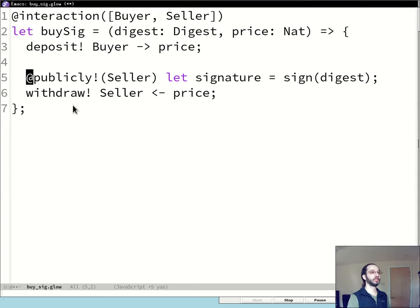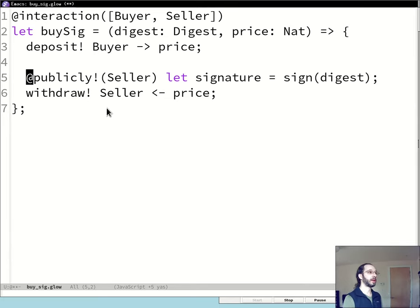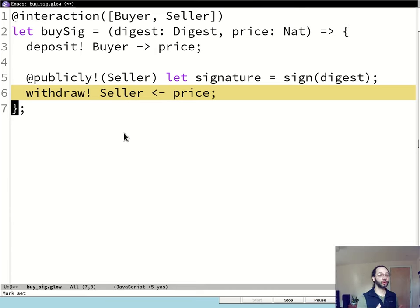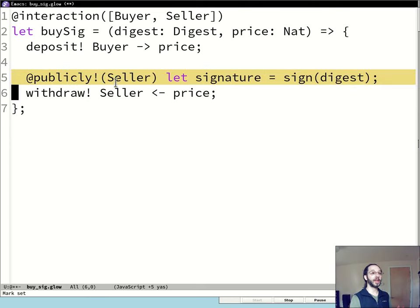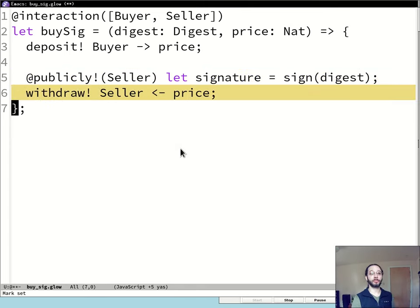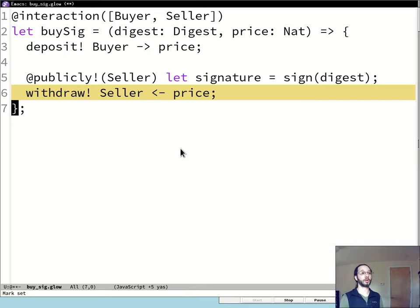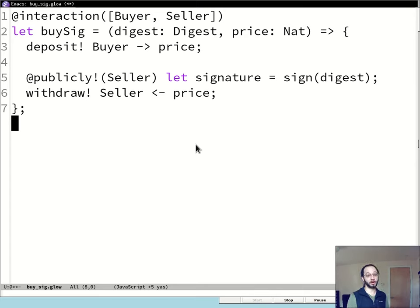So this is really two statements in one: it makes a signature and publishes it on the chain so everyone can verify it's valid. Line six is the converse of line three — it withdraws the escrow into the seller's account. If the public signature validation on line five had failed, line six would not be executed. Glow handles this by tracking all deposit and withdrawal statements and ensuring that either they all get executed correctly or proper refunds are made. One way or another, the token doesn't just disappear — it's really hard to accidentally lock up tokens in a Glow contract, unlike certain lower-level languages.